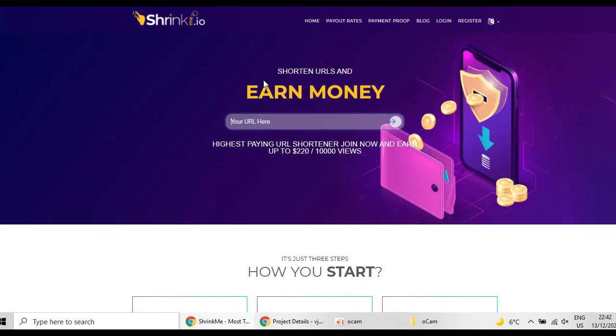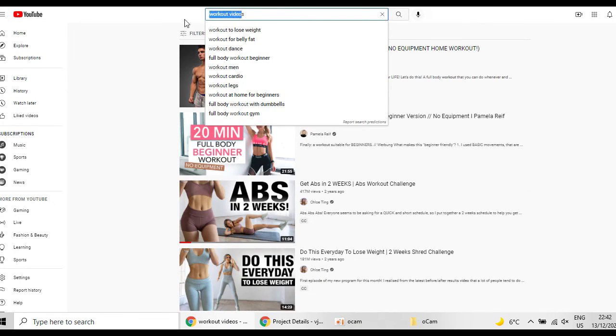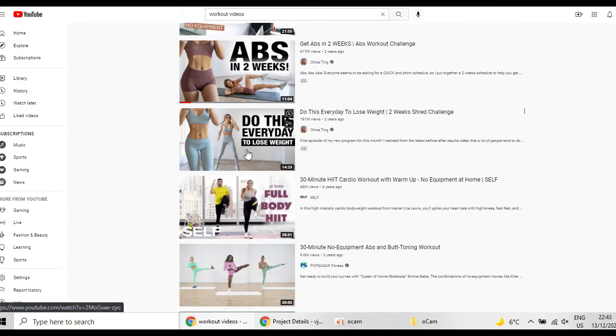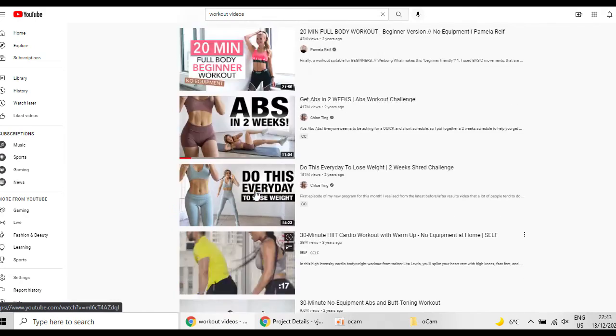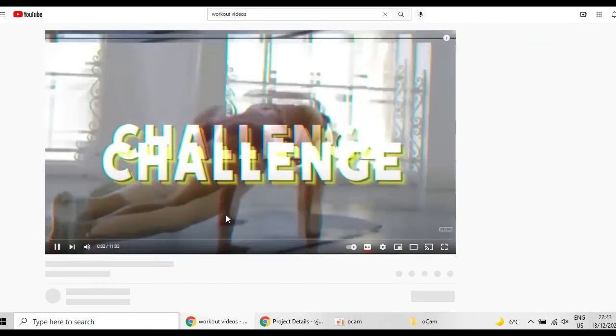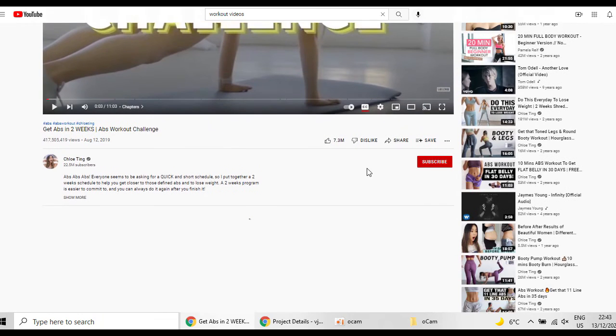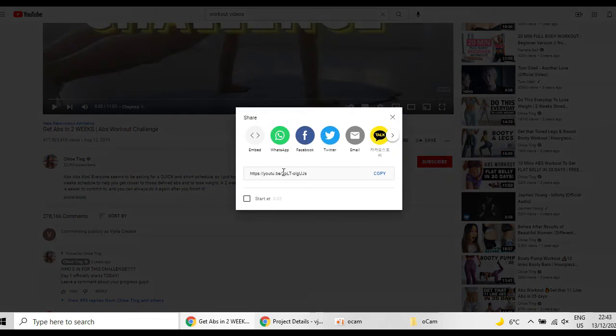So now let's get more into details how you can earn that money. So first you go to YouTube and find workout videos. Let's get a video which has more views than the others, for example this one. You go to the video and then click the share button.